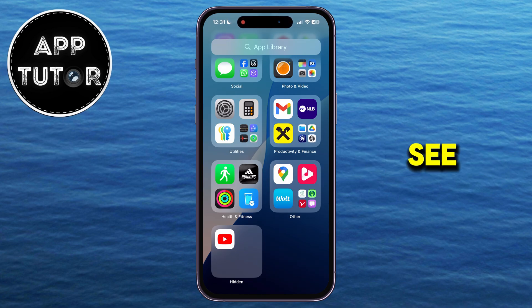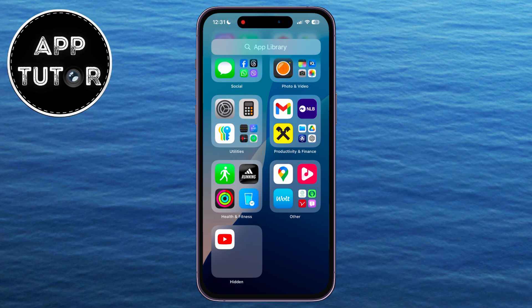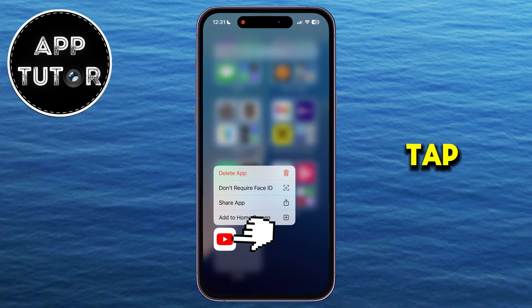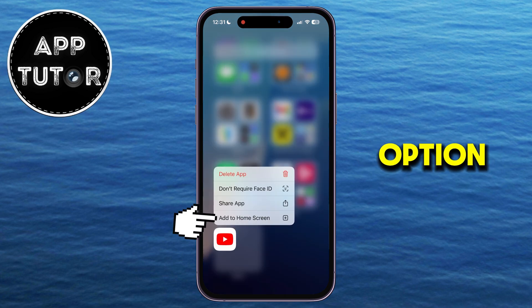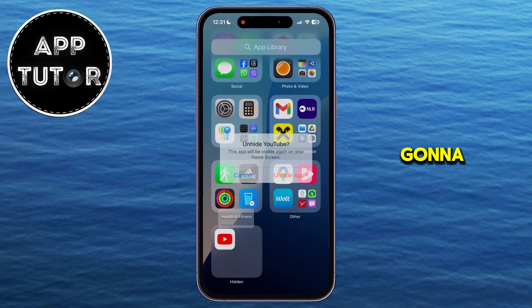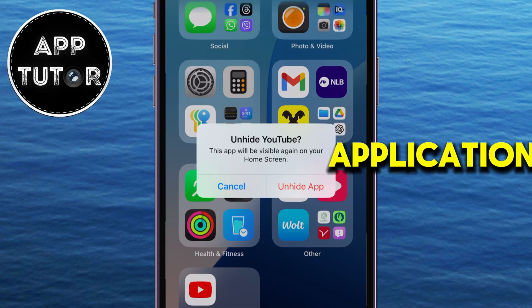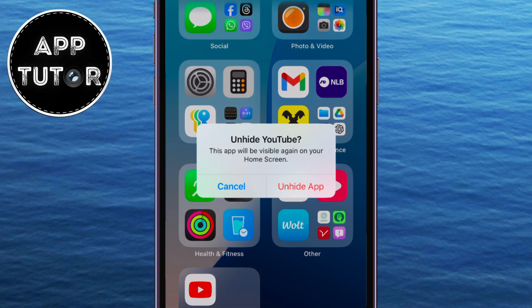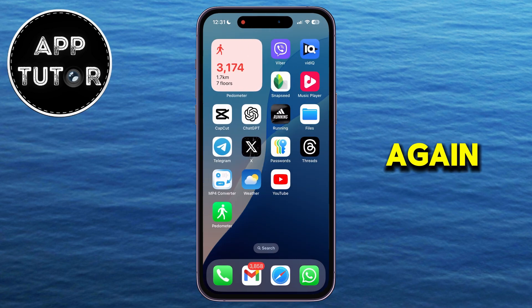You can now see the YouTube application in here, which I hid before. All I have to do is long press the application, and then tap on the Add to Home Screen option. Our iPhone is going to ask us if we want to unhide our application, so just tap here, and that's it. Our app will now be added to the Home Screen once again, and it will be unhidden.